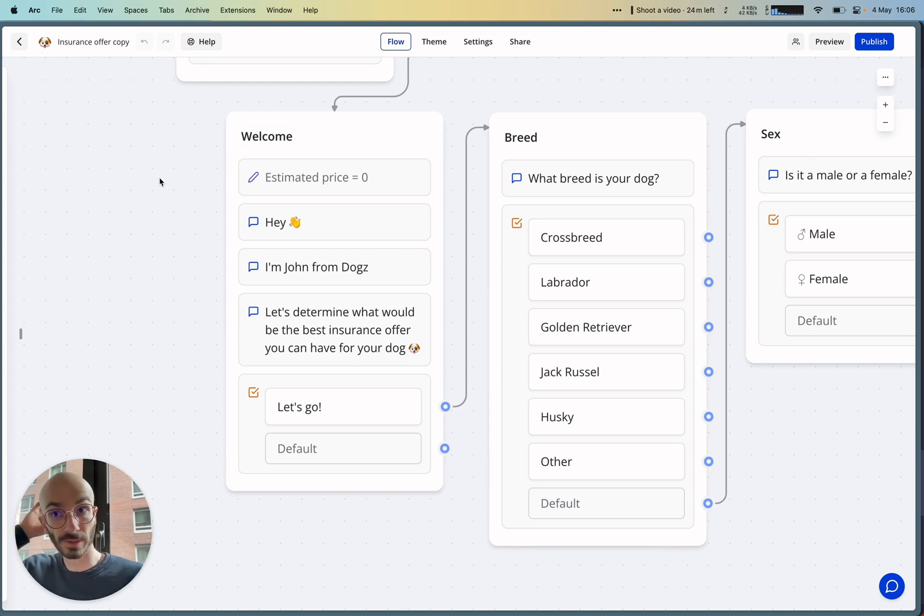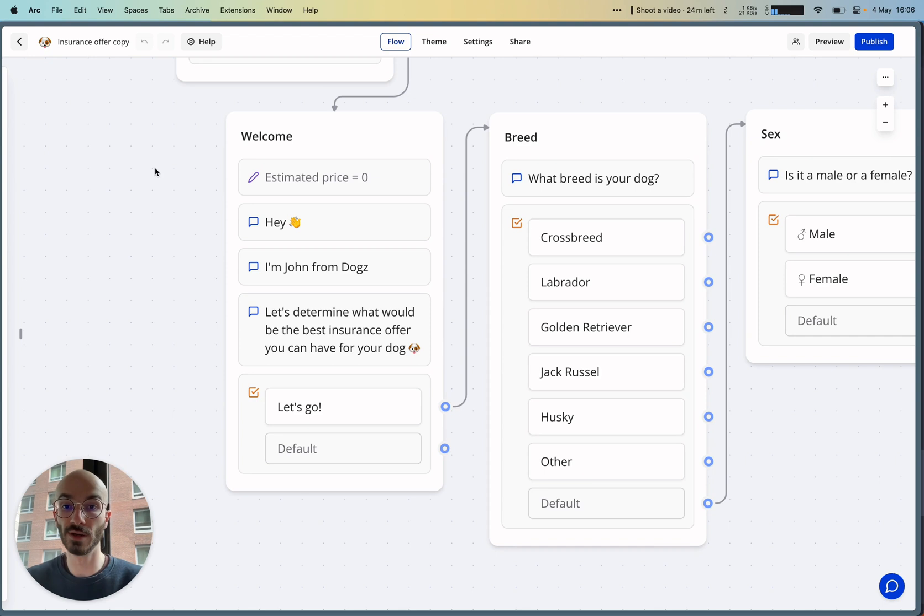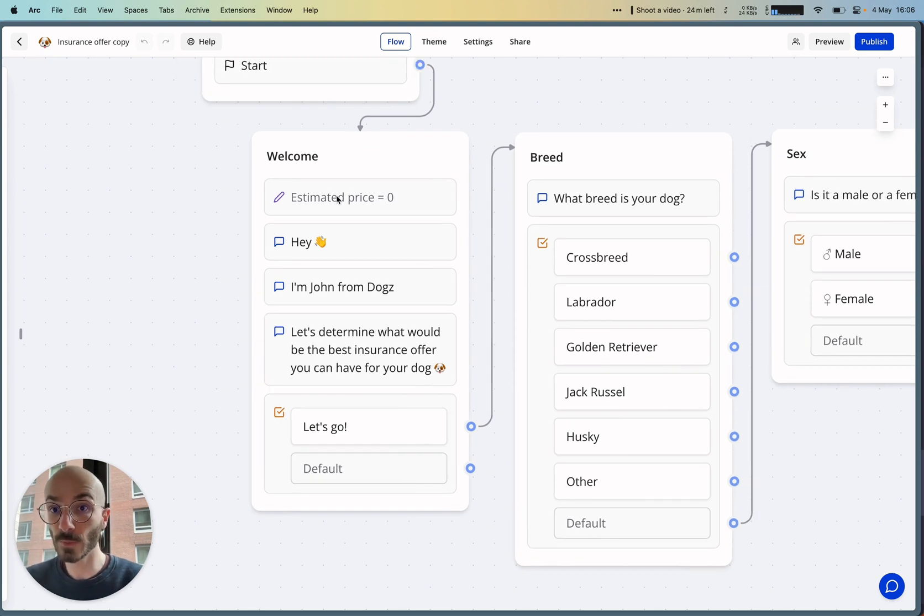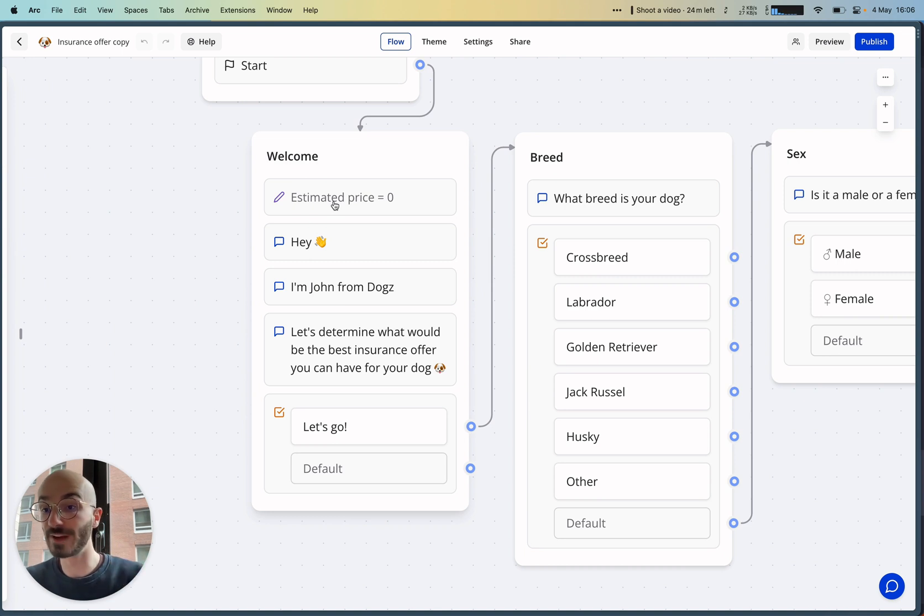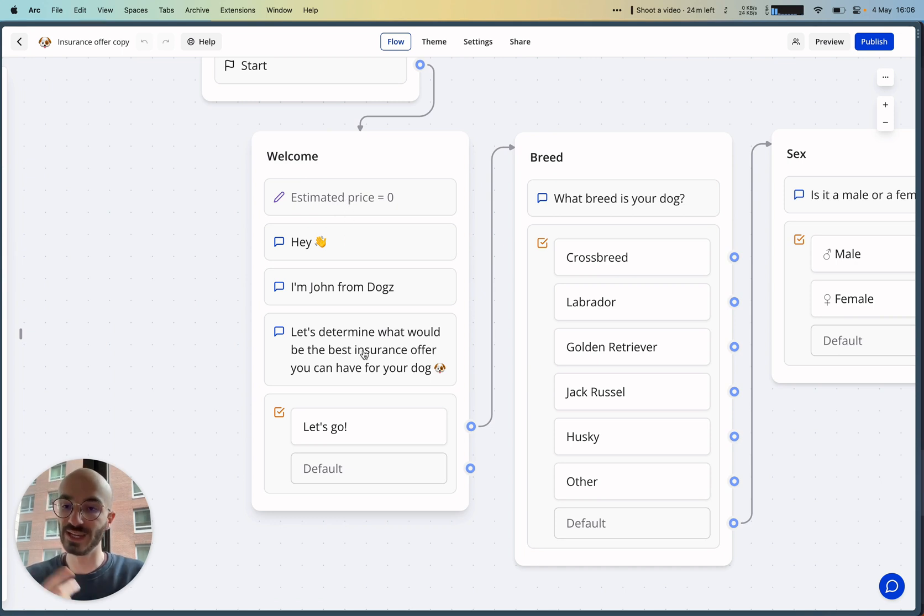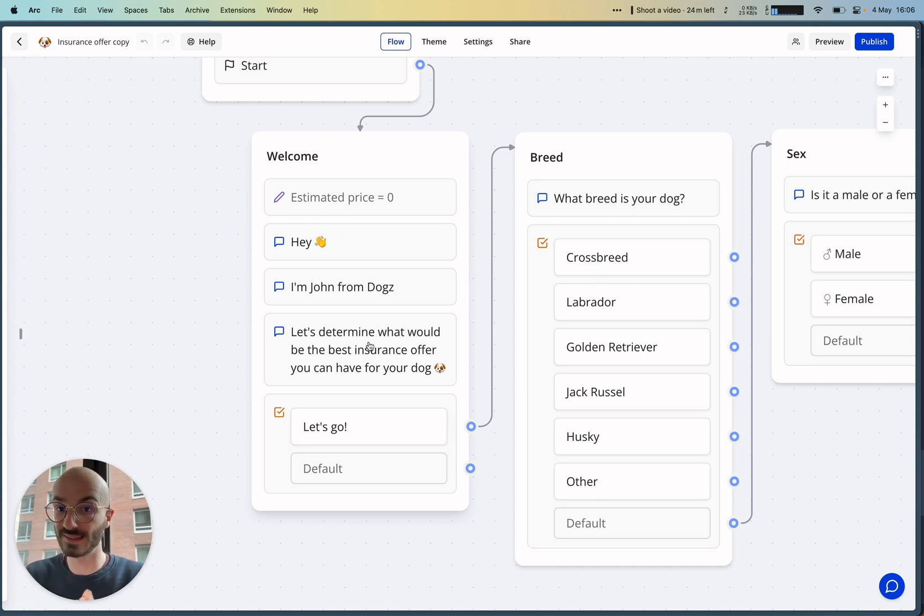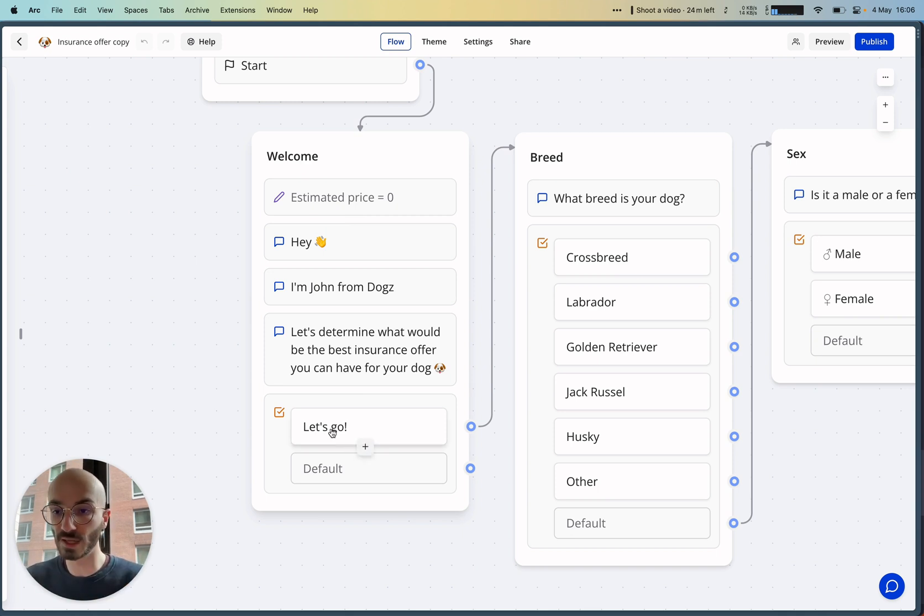I've created a new template for this called Insurance Offer, and let me walk you through this bot. Like I said, we are computing a variable called estimated price that we set to zero when starting the bot. We're greeting the visitor and saying, 'Let's determine what would be the best insurance offer you can have for your dog,' and then we display just a single button with the label 'Let's Go.'